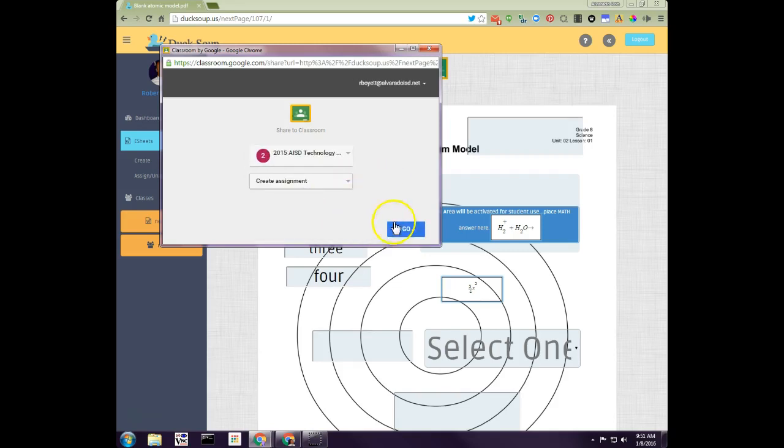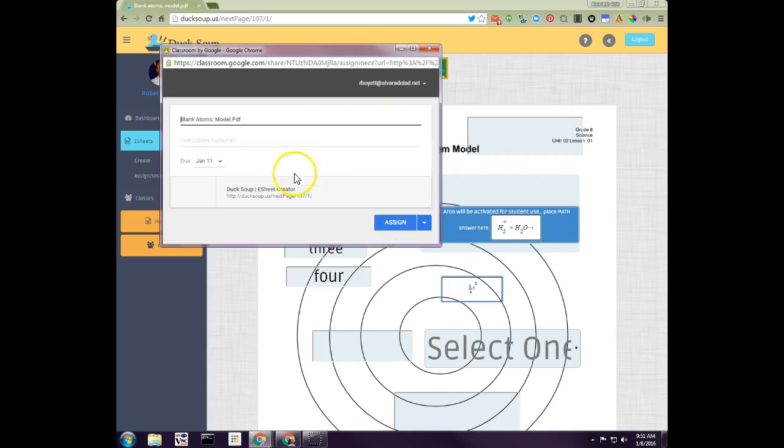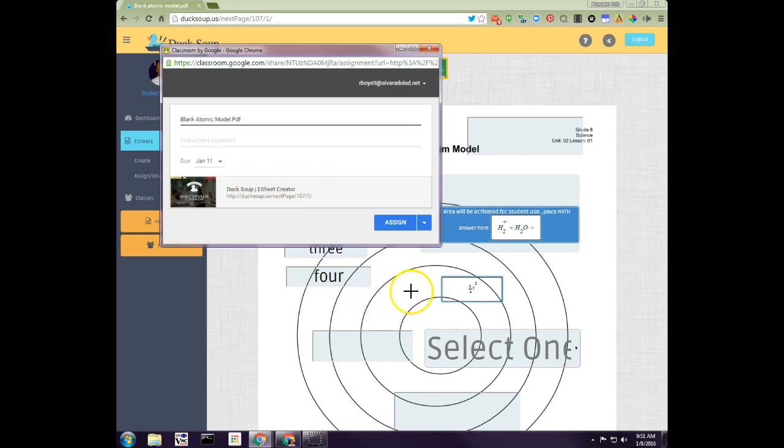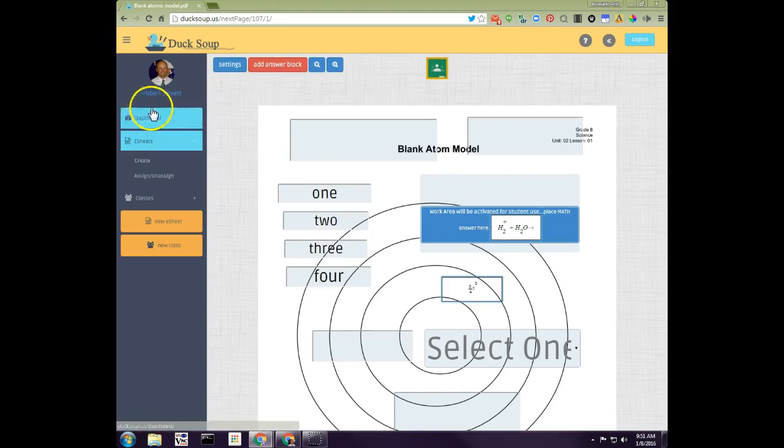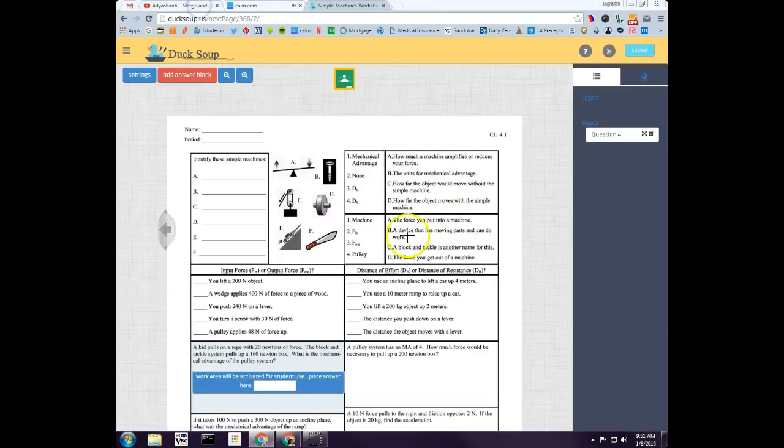If I do this, it actually creates an assignment. Whenever the student goes to it, if they click on this, it'll take them directly to this page so they can work on the assignment. When the student chooses their Google Classroom button, it allows them to turn it in. That's basically how that works.